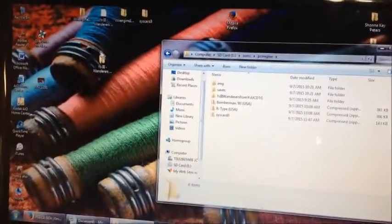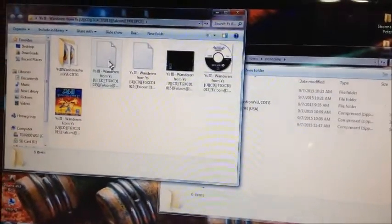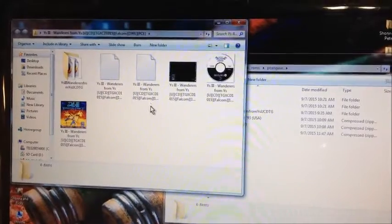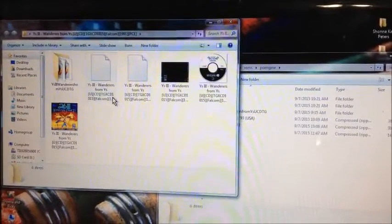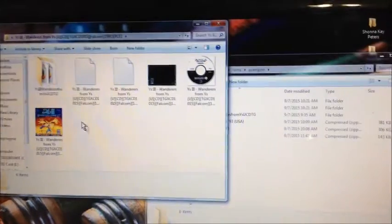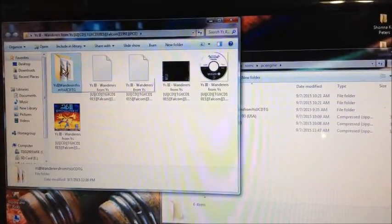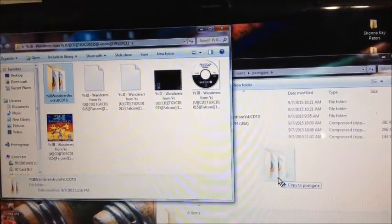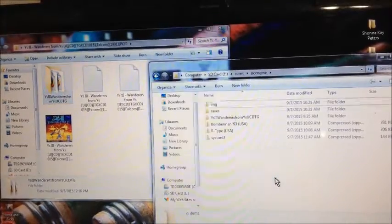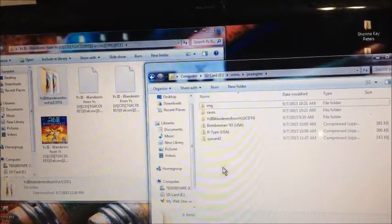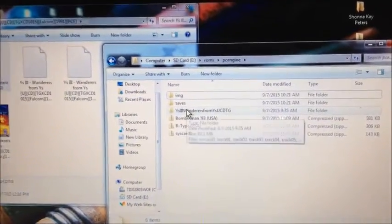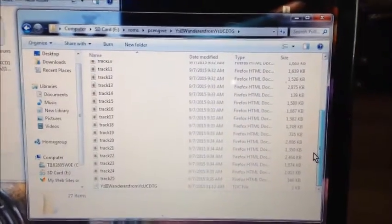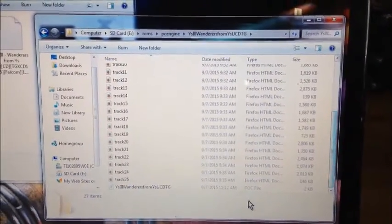What you're going to do next is take your Ys folder — not your BIN or CUE folder, you don't need those anymore once you've extracted them using the BinCUE splitter provided with the emulator. Take the new folder you just created — the one with the TOC in it — click it, drag it, and drop it into the PC Engine folder. Make sure you have your TOC file.